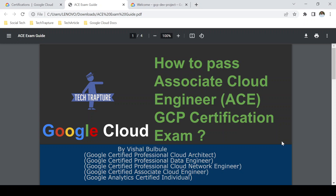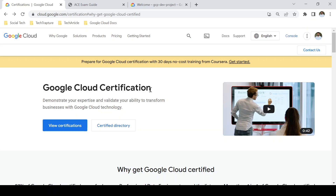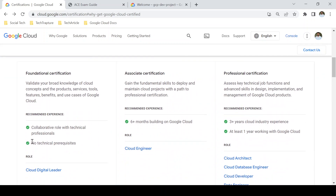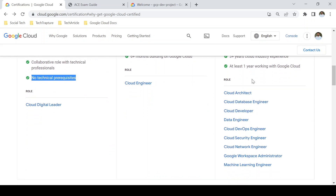Hello all, welcome to TechTrapture. I'm Vishal Oluwole, and in this video we are going to see how to prepare for the Associate Cloud Engineer GCP certification exam. There are multiple GCP certifications provided by Google Cloud: a foundational level certificate called Cloud Digital Leader, which covers functional knowledge of cloud computing, and then the Associate Cloud Engineer certification, and professional-level specialty certifications including Cloud Architect, Data Engineer, Network Engineer, and Security Engineer.